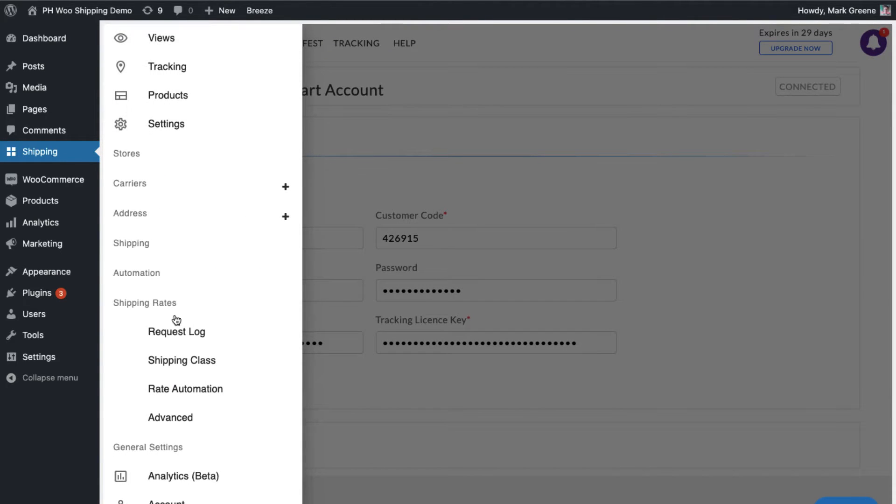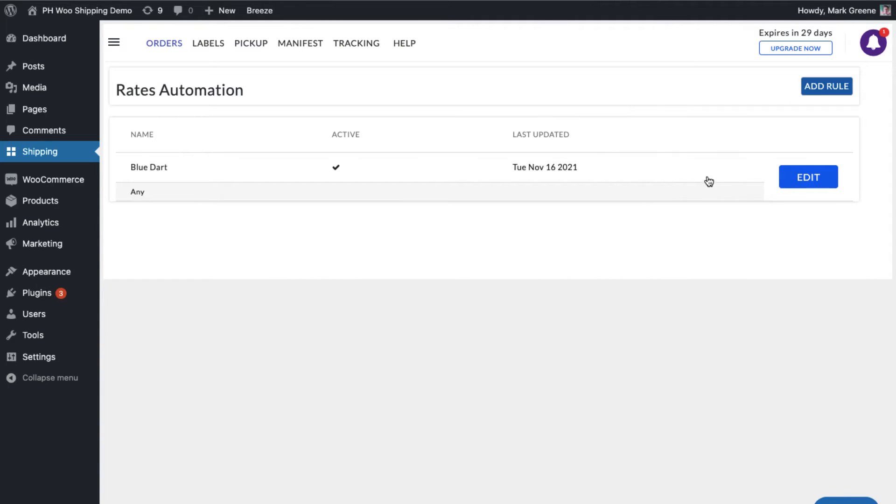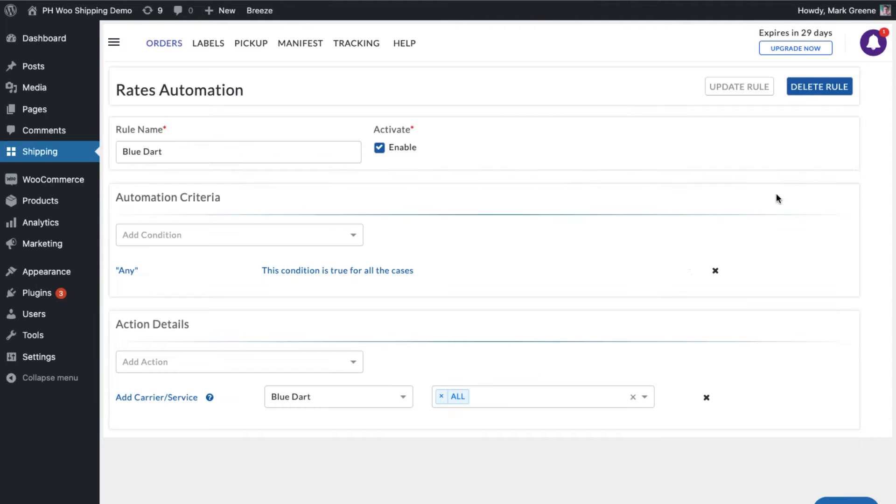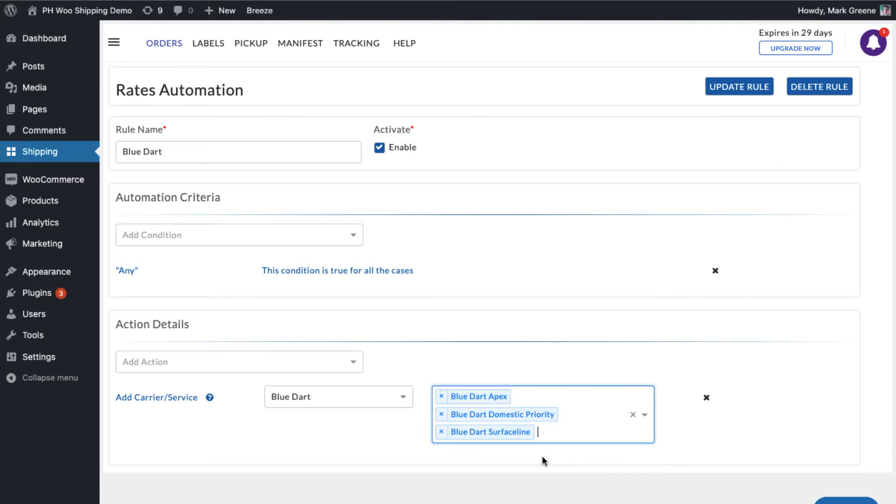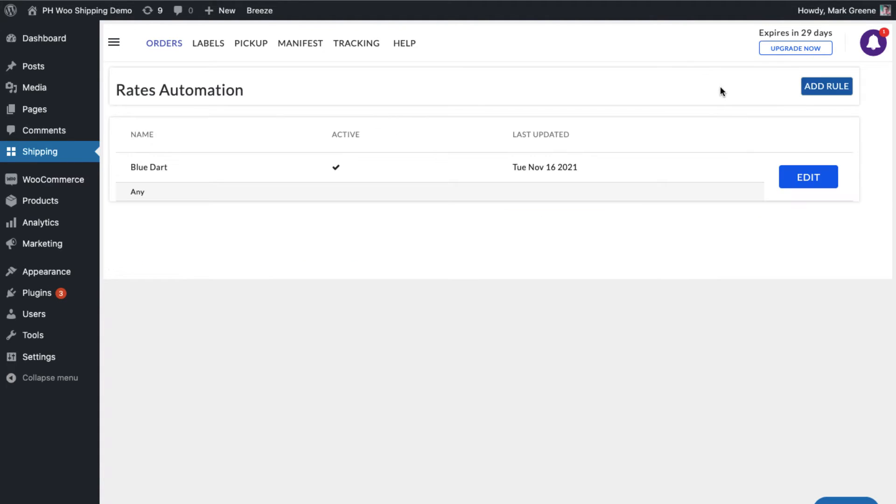By default, the plugin enables all BlueDart services to fulfill the orders under the Automation option. You can also choose any other BlueDart services as per your requirements.